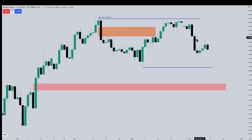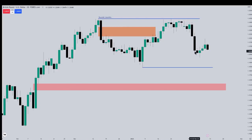Look at a gap like this — a sell side imbalance buy side inefficiency, which is a fair value gap. By classification, the PD array is a fair value gap. SIBI — S-I-B-I — is what I usually abbreviate in my charts. It's sell side imbalance, meaning it's all one-sided: one big candle going down, lacking efficiency on the buy side. In other words, it needs to be offered at a later time with movement higher by price.